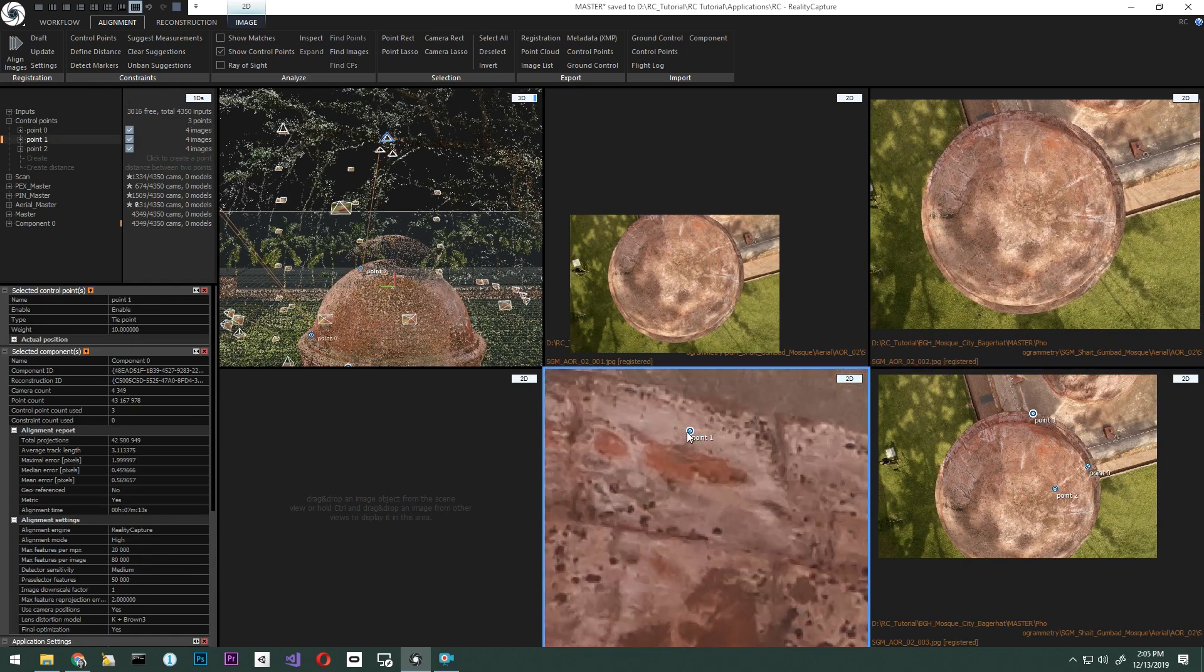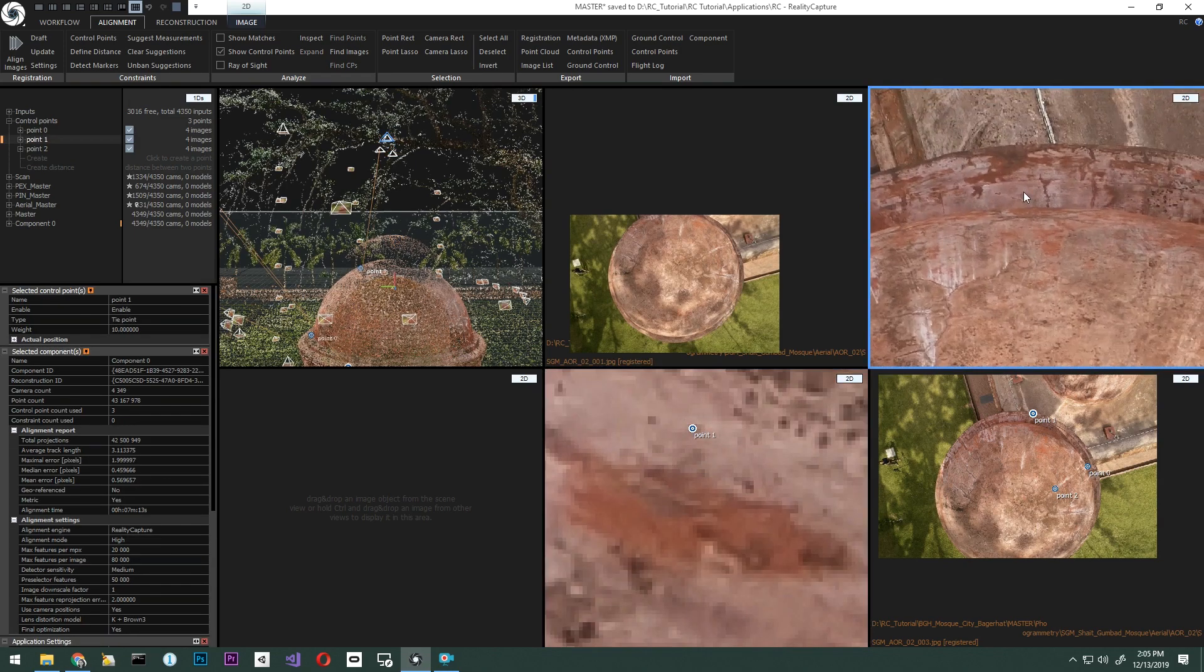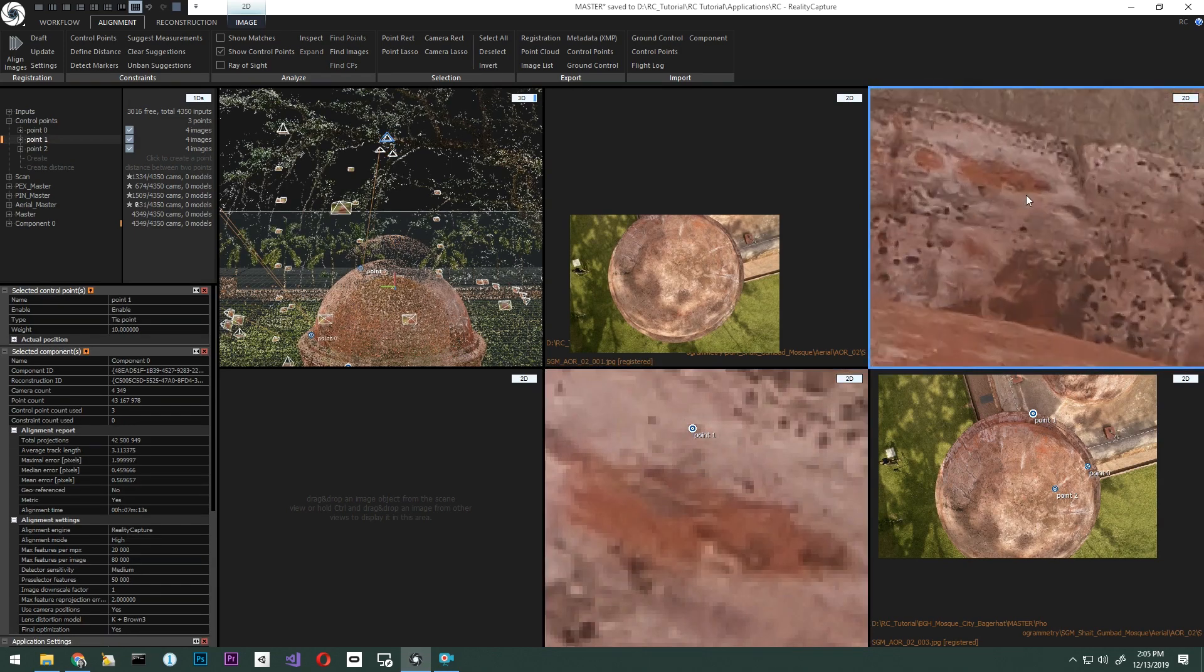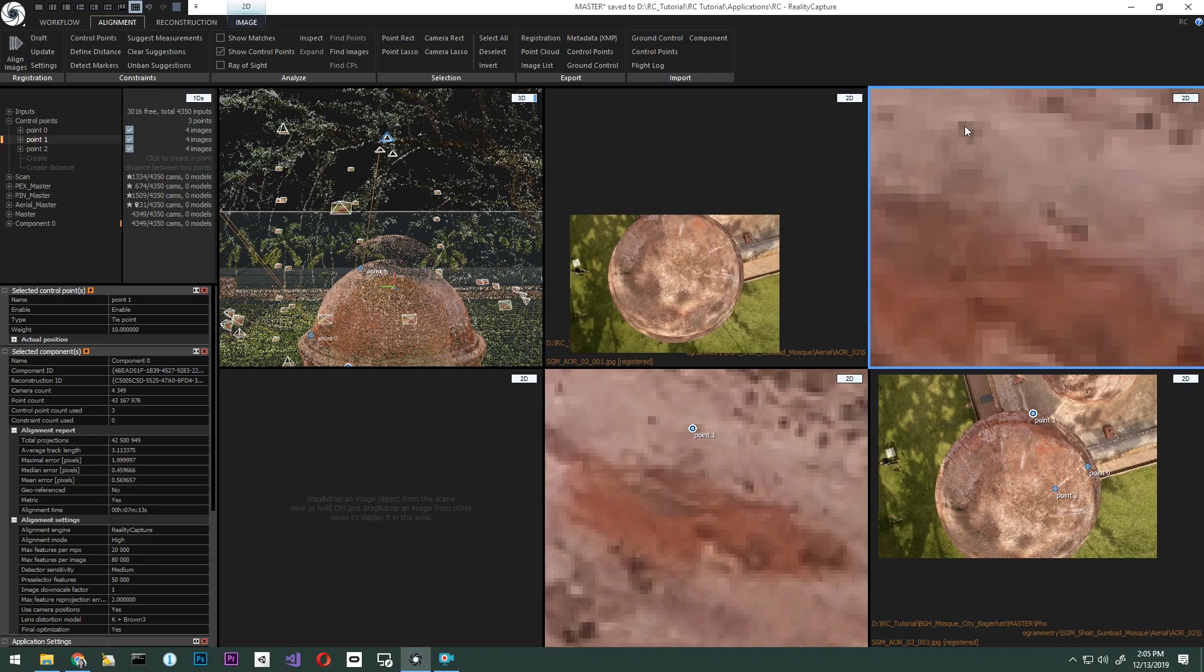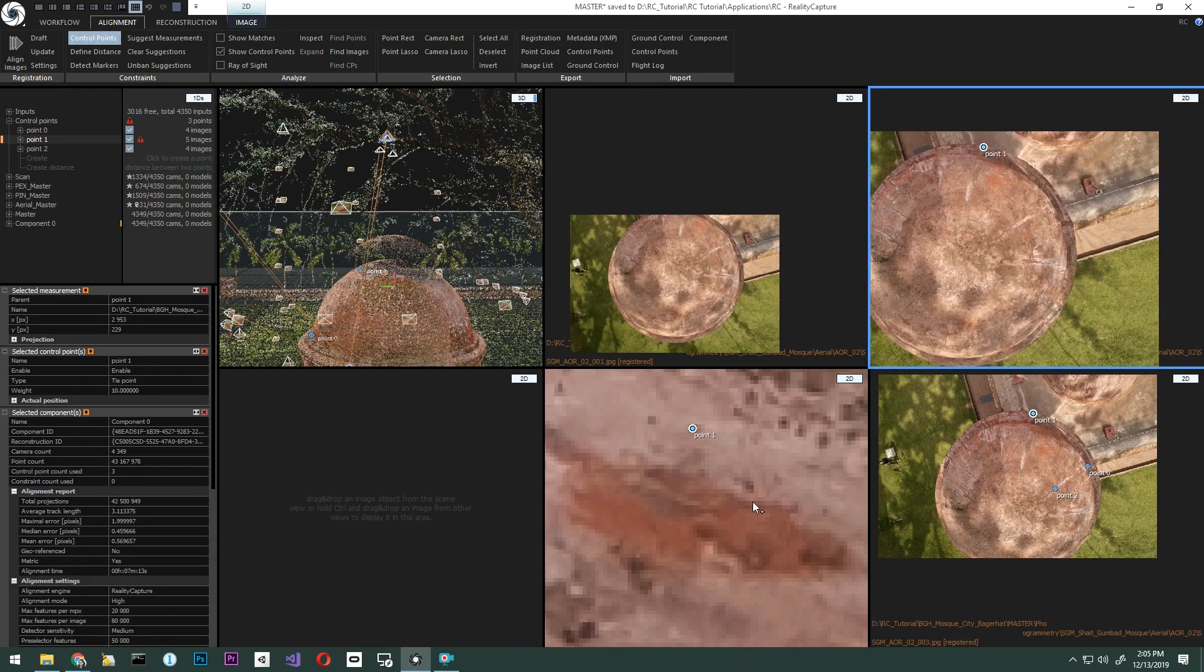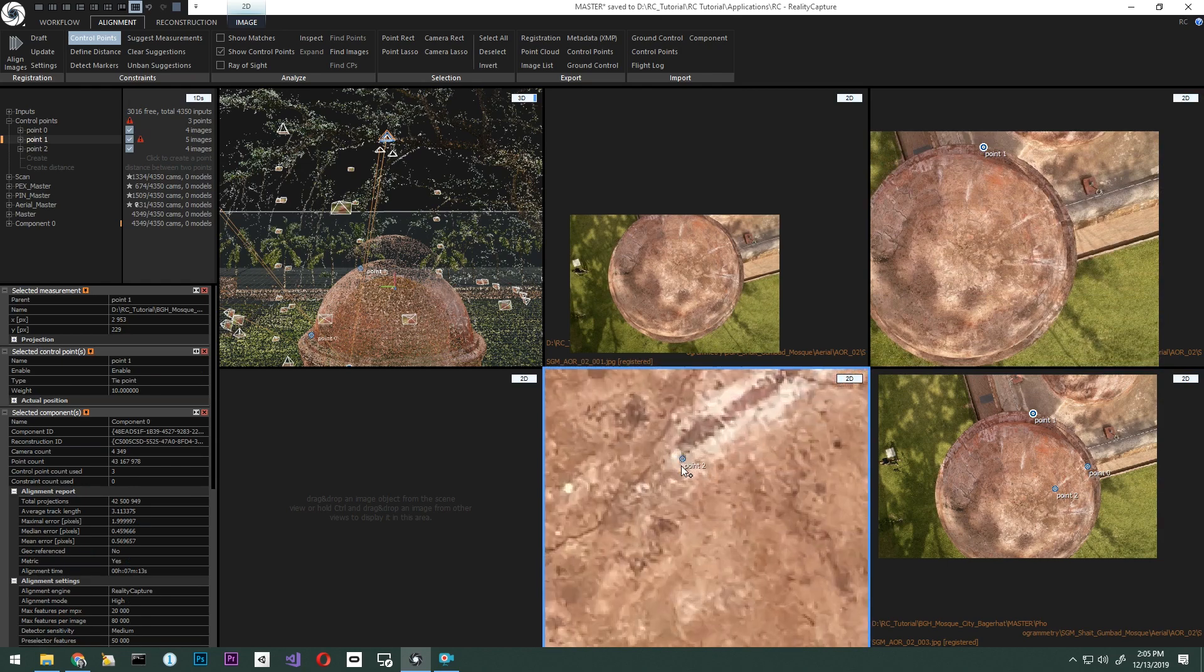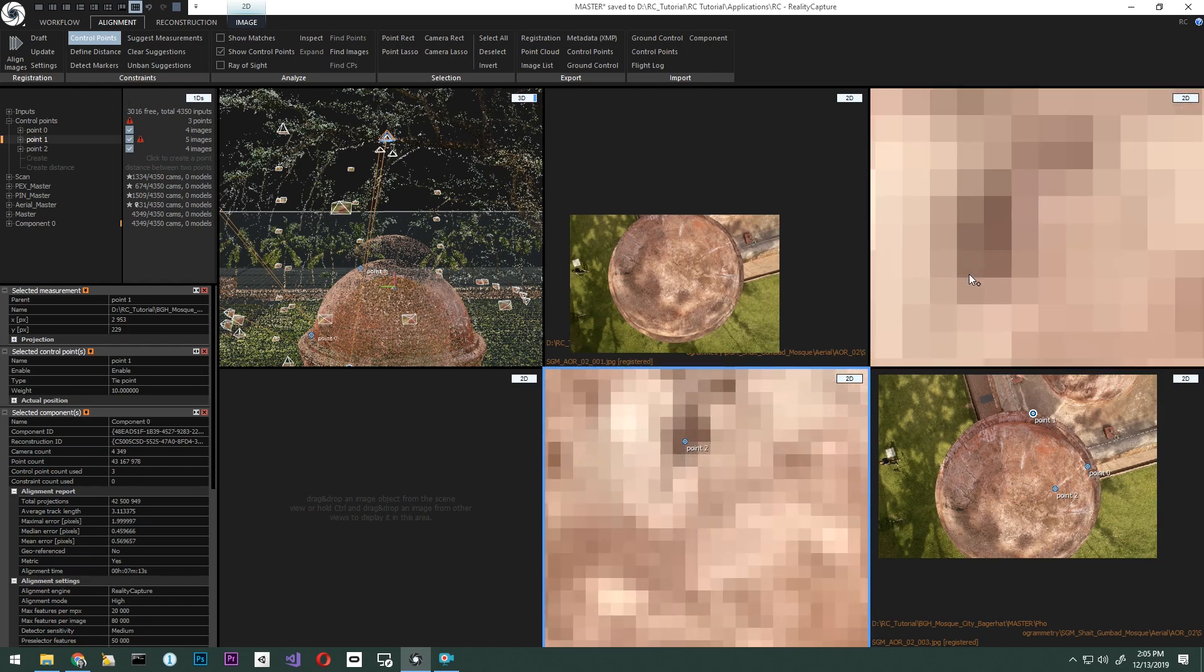Now, let's click on point one. Add the same points to the new images. Point one is here. Let's pick point two and place it in the image as well.